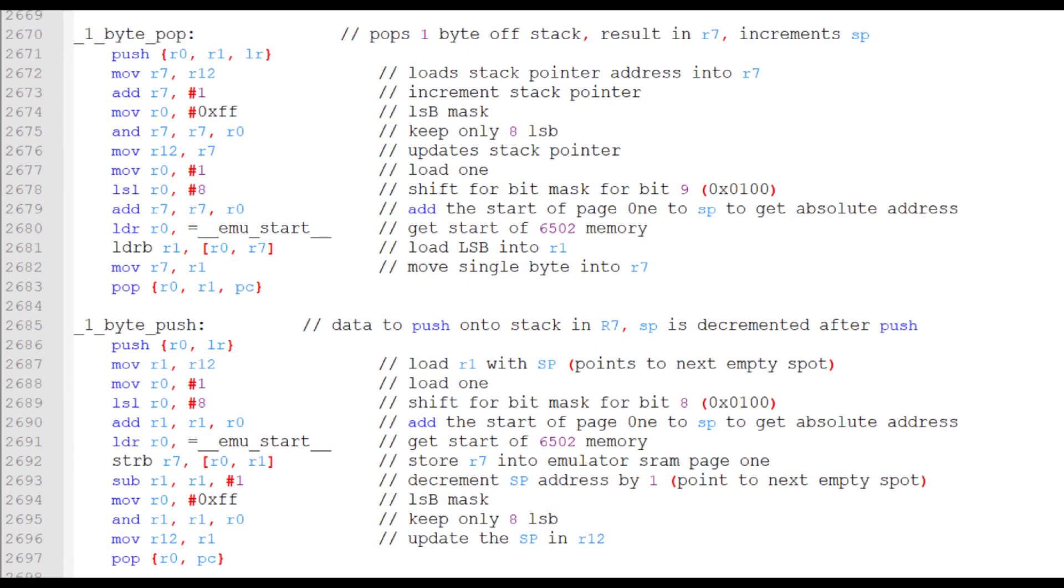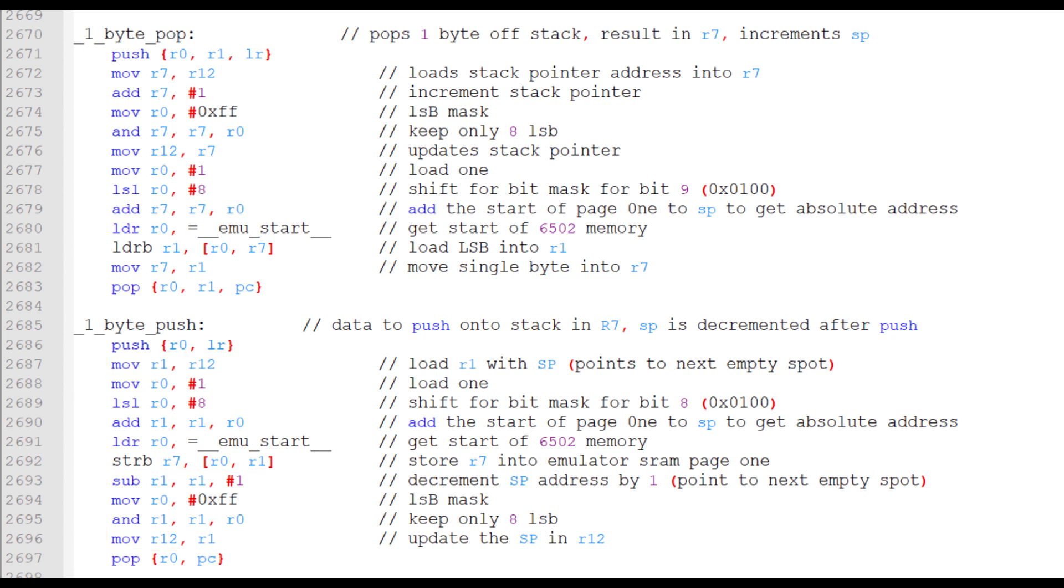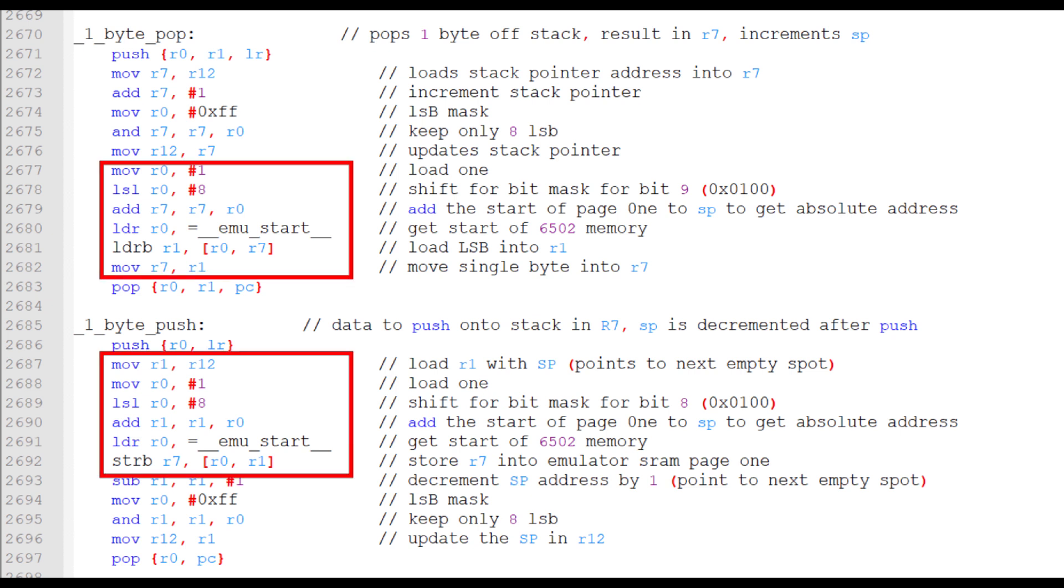Each time a byte is pushed onto the stack, register 12, the stack pointer is decremented by 1. Conversely, when a byte is pulled from the stack, the stack pointer is incremented by 1. The subroutines 1-byte push and 1-byte pop take care of decrementing or incrementing the stack pointer and then calculating the RP2040 world address.